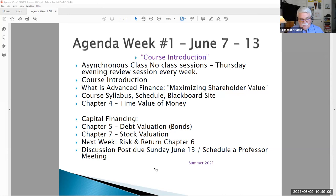Hello Business 630 Online students, this is Professor Hasse, and this is my week number one course lecture video.